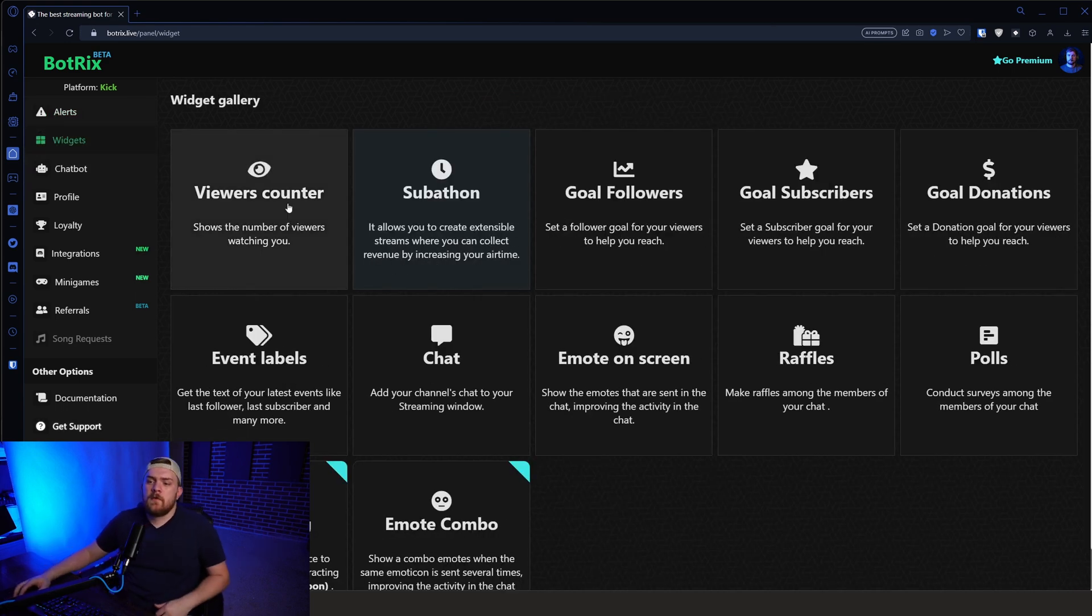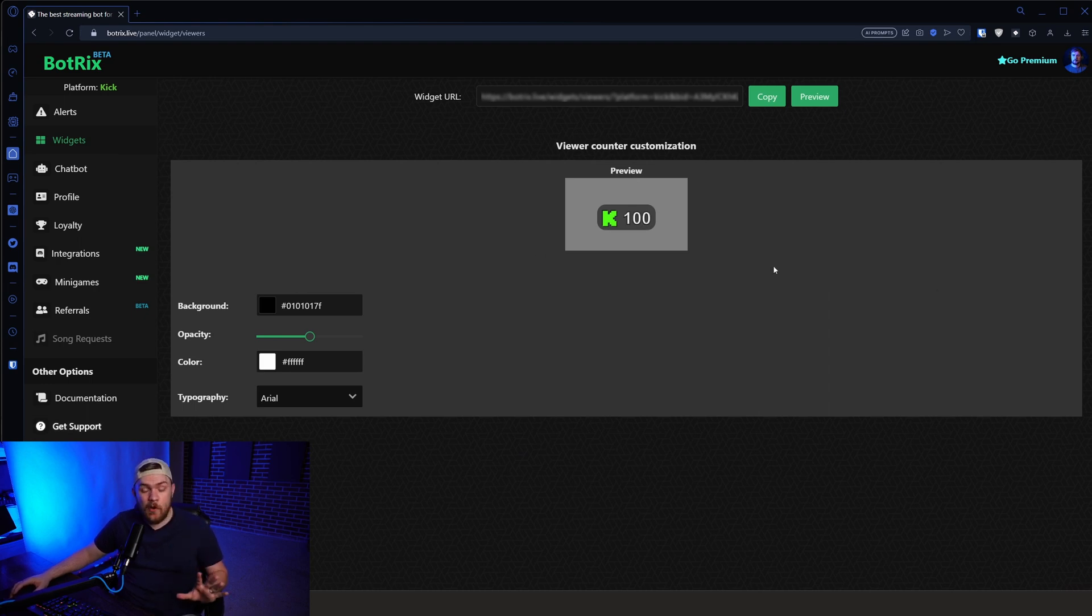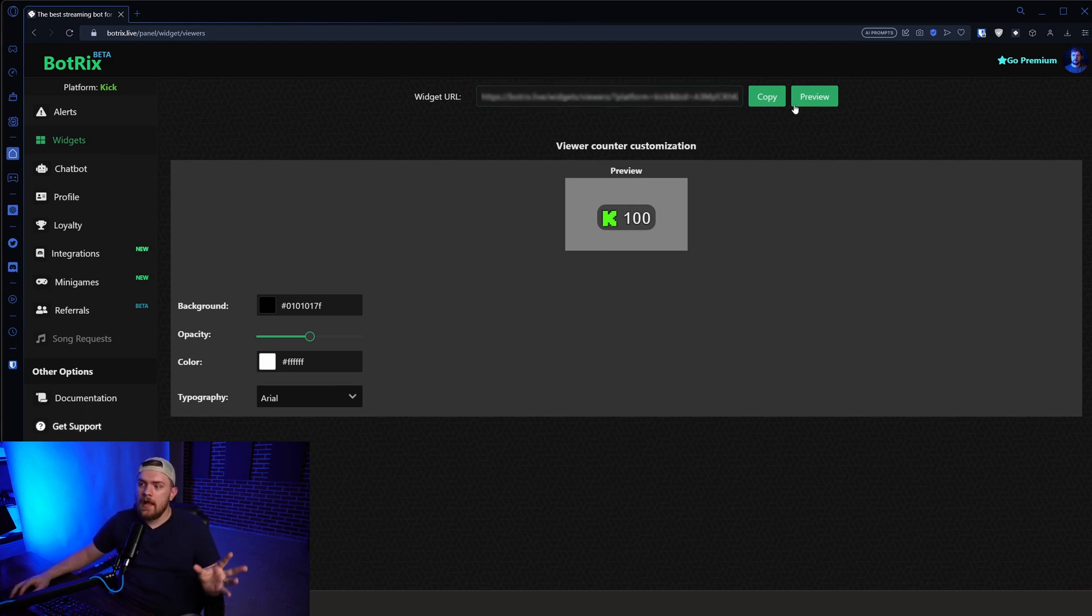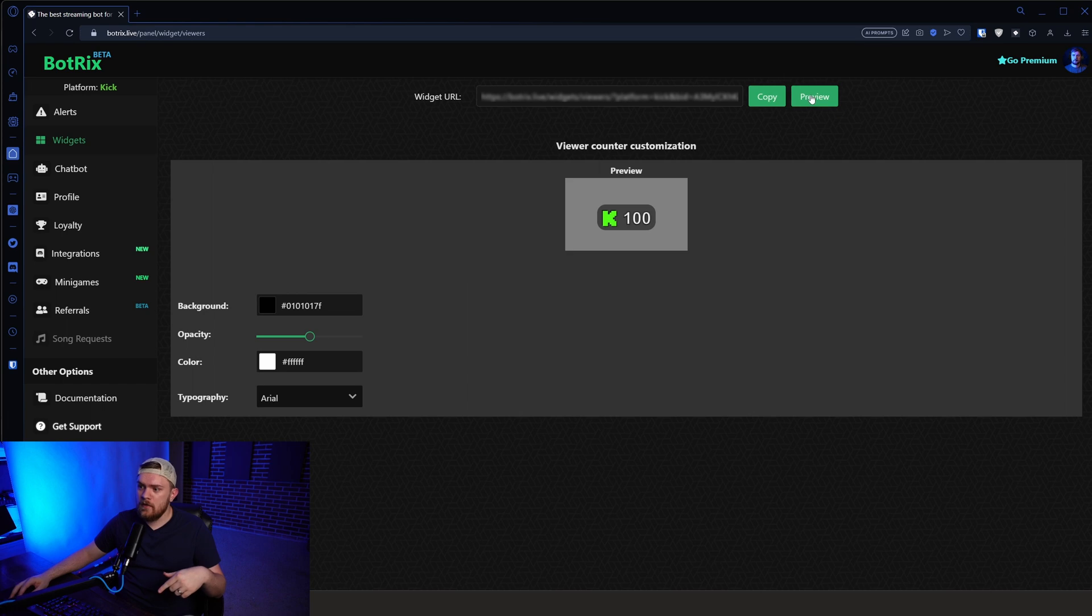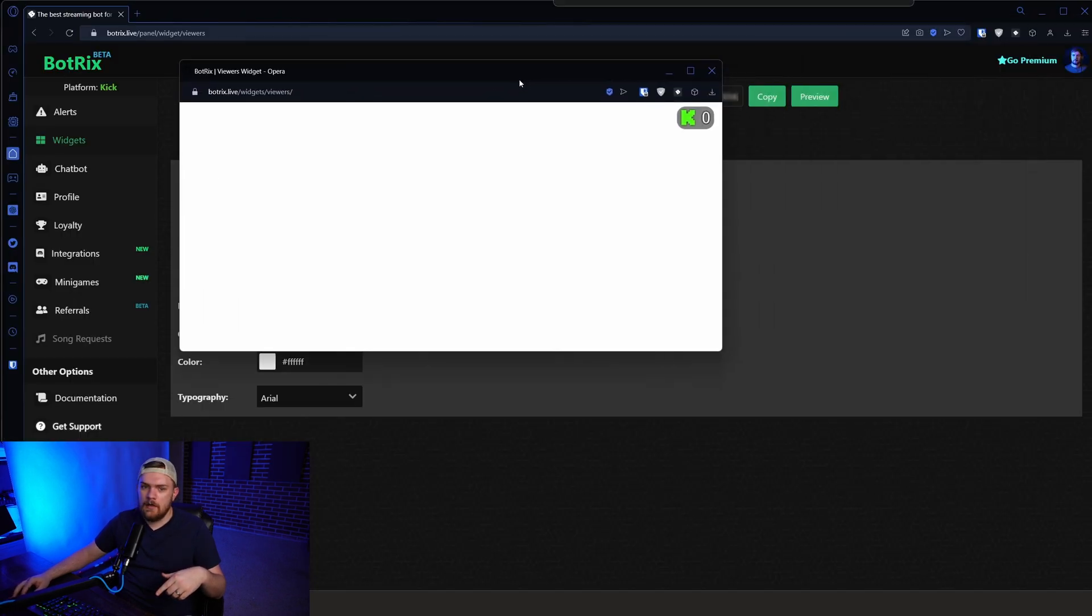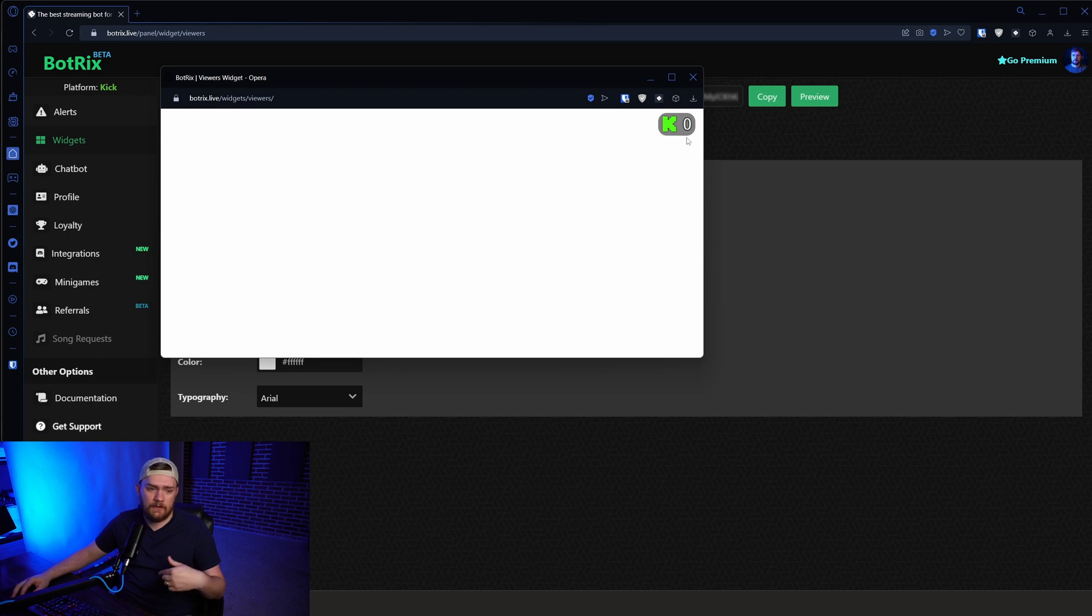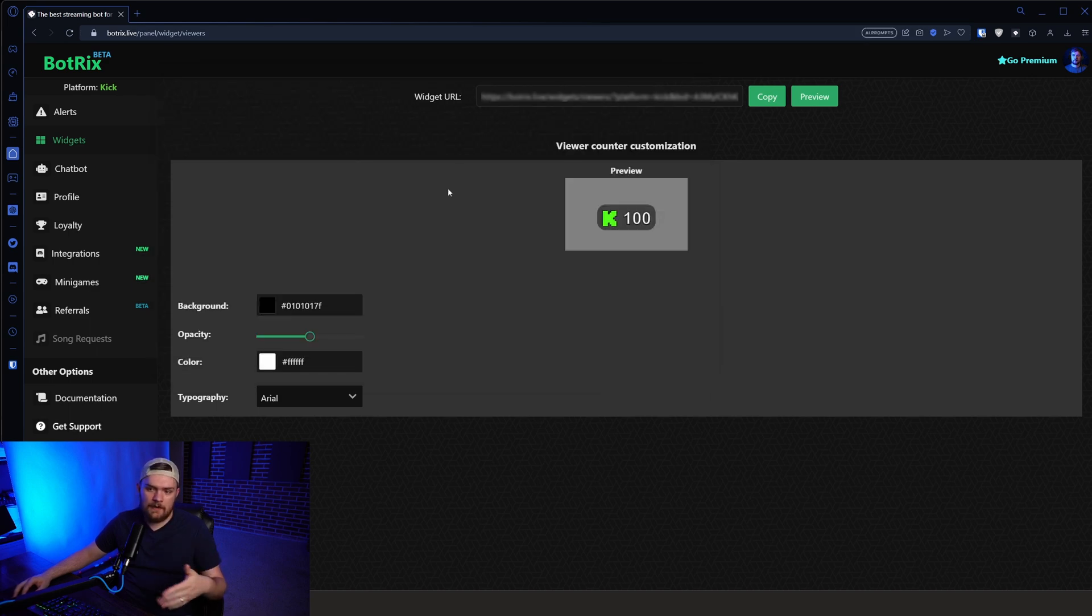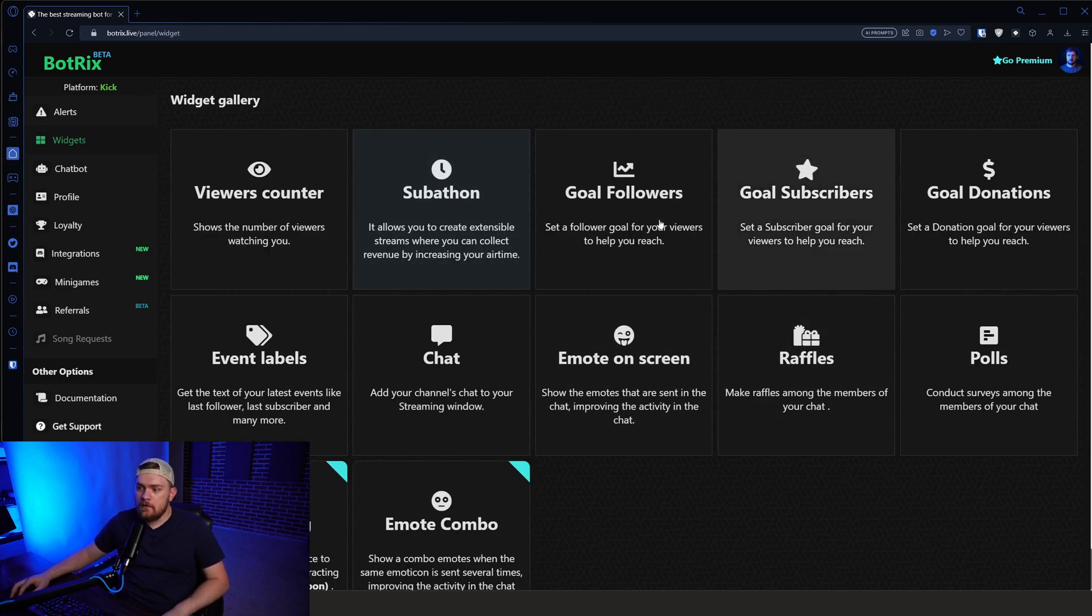So we have widgets for say viewer counters and you can see this is the exact same way. Go ahead, customize this to however you want and then do copy, preview, all that kind of stuff and copy it, paste it in. If you click preview, it's actually going to take you to its own page and it's kind of off screen here, but you can see this is what it would kind of look like. And then you can use it in OBS and move it around, put it wherever you want.